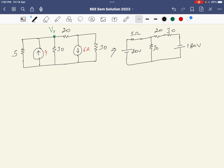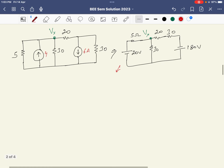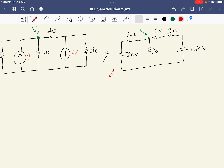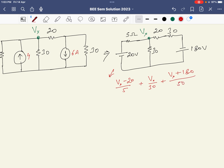The circuit is now complete and we need to find Vx. This simplified circuit is easier to solve using node analysis. The node equation is: (Vx − 20)/5 + Vx/30 + (Vx + 180)/50 = 0, noting the 180V source is in the downward direction.